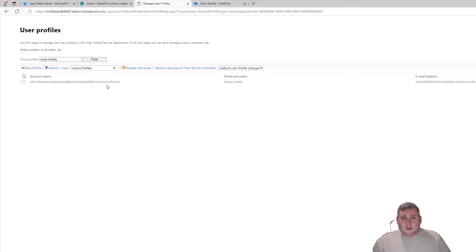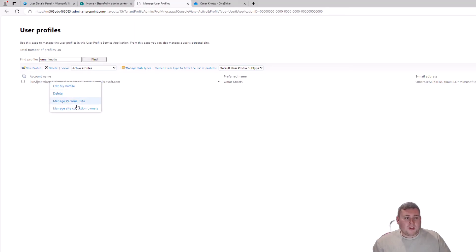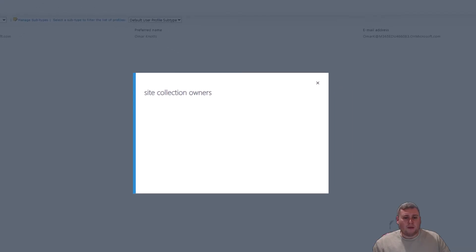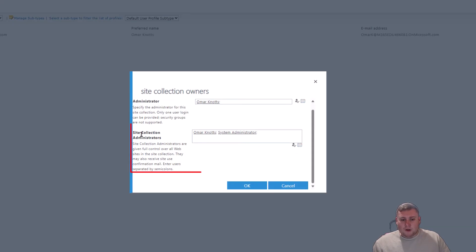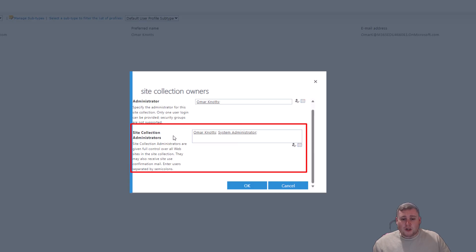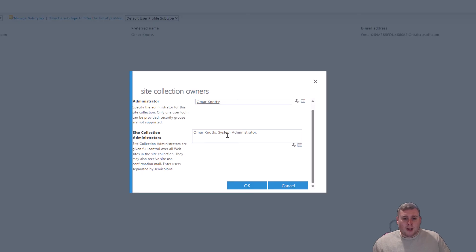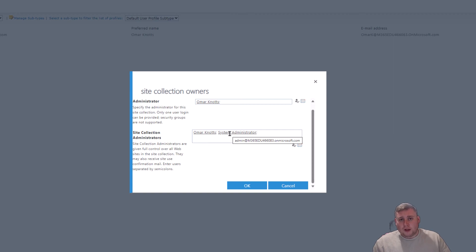Omar Knots now appears in the results. On the left-hand side, next to the account name, click on his name — this opens a dialog box. Scroll down to where it says 'Manage Site Collection Owners' and select it. In the dialog that loads you'll see the Site Collection Administrators section, which currently shows Omar Knots and a system administrator — which is why we could access Omar's files as a global admin by default.